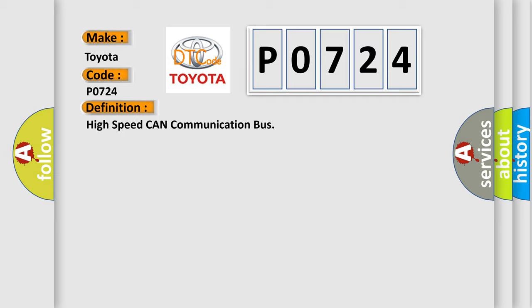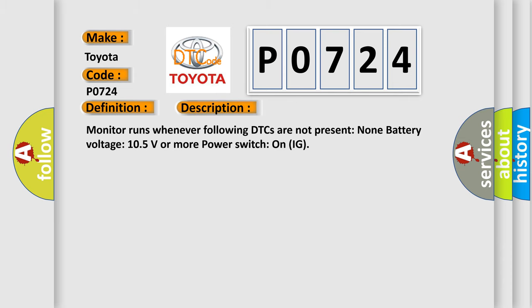And now this is a short description of this DTC code. Monitor runs whenever following DTCs are not present: None. Battery voltage 10.5 volts or more. Power Switch on IG.